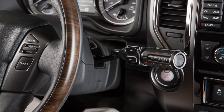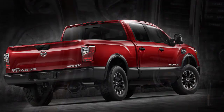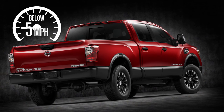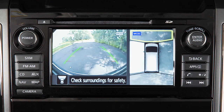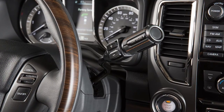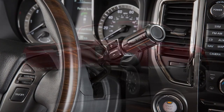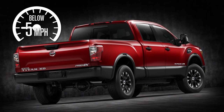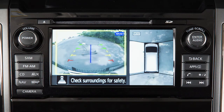When the shift lever is in the drive position and the vehicle's speed is below approximately 5 miles per hour, the MOD system detects moving objects in the front view. When the shift lever is in the reverse position and the vehicle's speed is below approximately 5 miles per hour, the MOD system detects moving objects in the rear view.